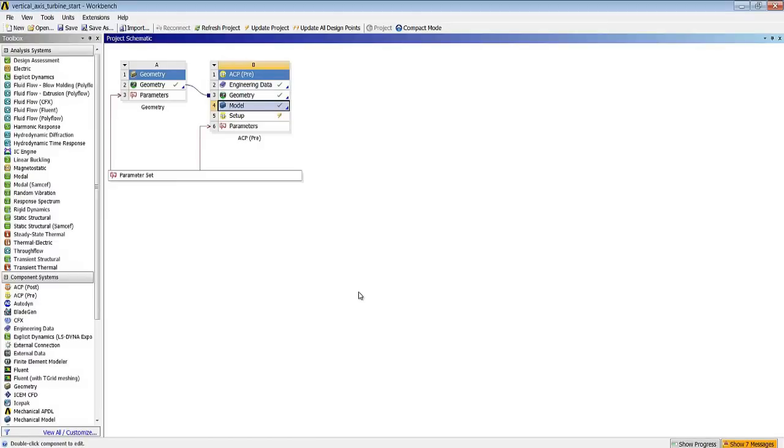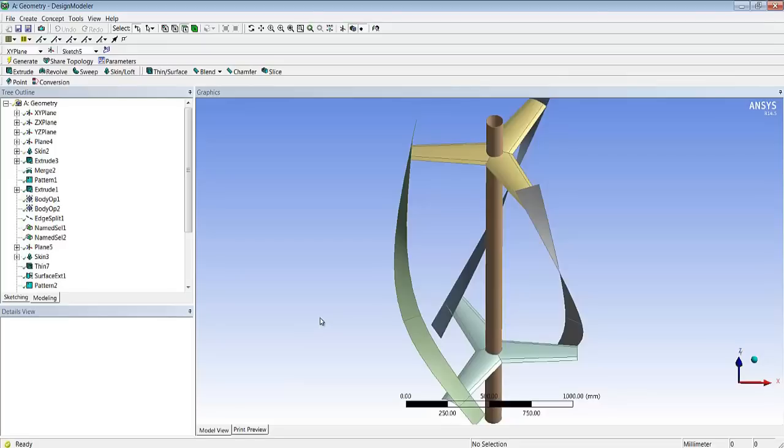The starting point of our model is defining the geometry itself and defining the composite layup on this geometry. Here is the geometry of the wind turbine we'll be working on, and this geometry has been made parametric so as to change the dimension of the lateral blades that we see on the model.